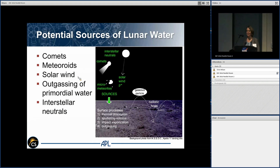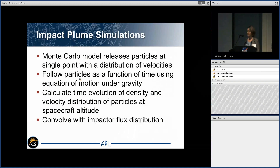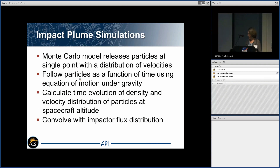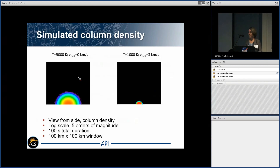Some potential sources for water on the moon include comets, meteoroids, solar wind, outgassing of primordial water, and occasionally interstellar neutrals deposited if we pass through such a cloud. I'm going to focus on the meteoroids. I have a Monte Carlo model where I release water from an impact, follow the trajectory of particles released under gravity, and calculate the time evolution of the density of water at altitude. I then convolve that with the impact flux distribution to understand the total water distribution from micrometeoroid impacts.